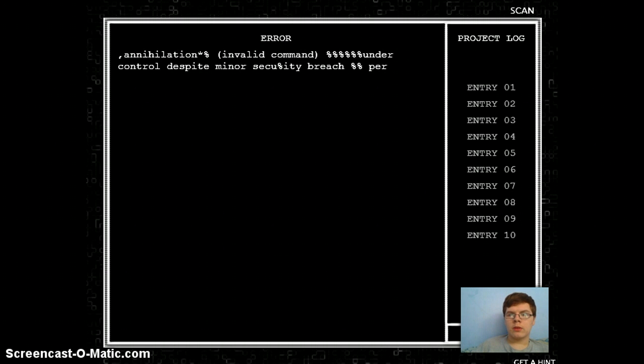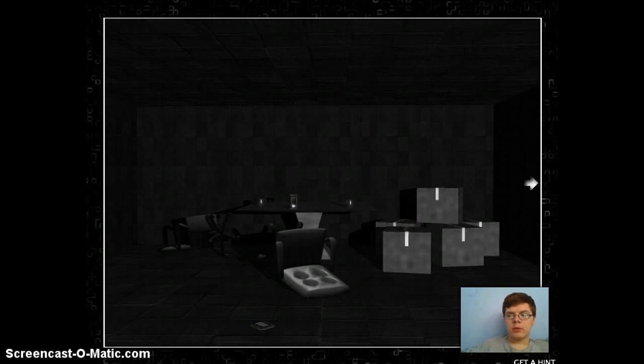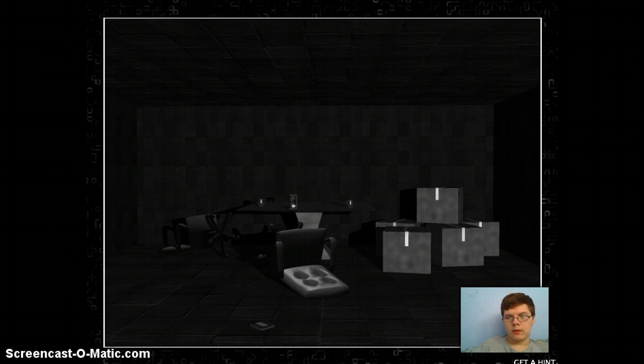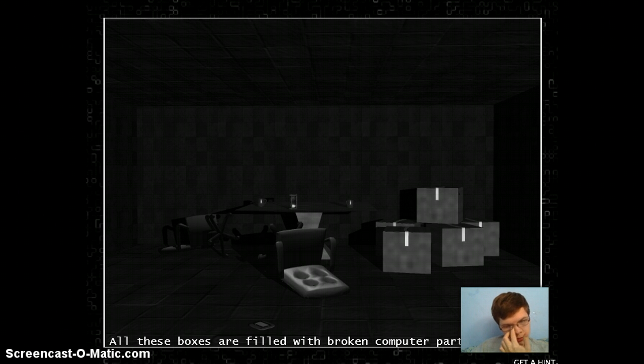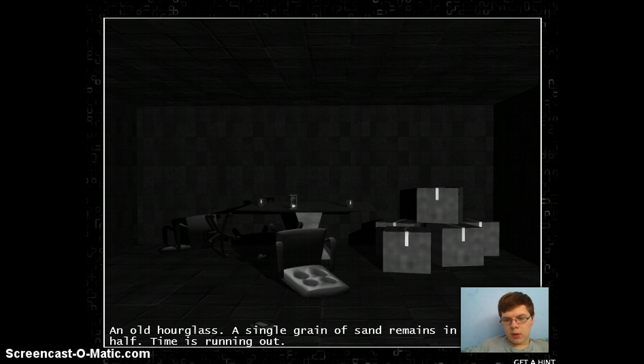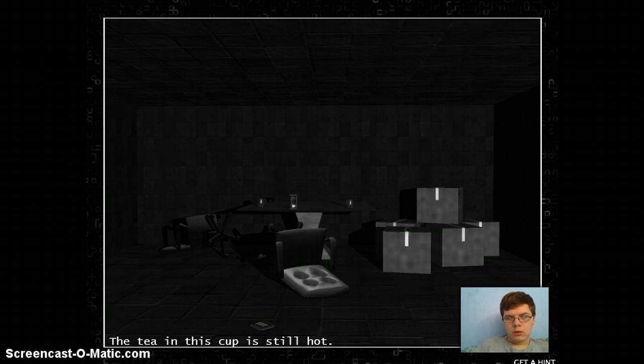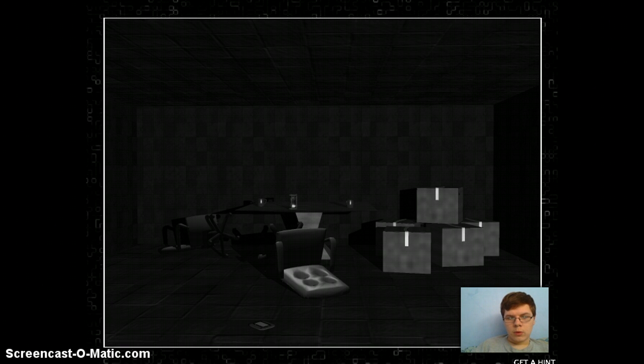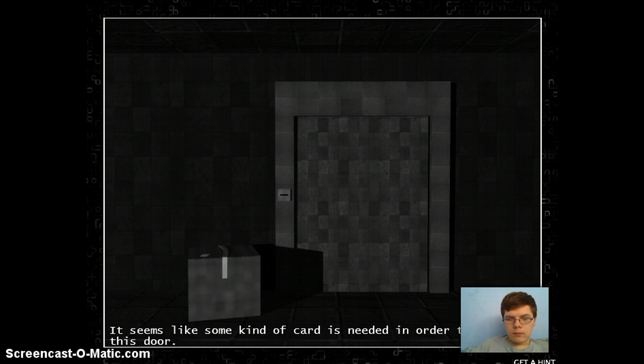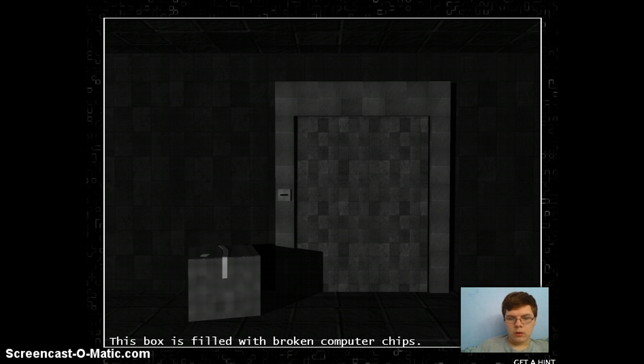I hope I don't have to read this. Why am I scanning? What's that even mean? Get a hint? Really? All the boxes are filled with broken computer parts. An old hourglass, a single grain of sand remains in the upper half. Time is running out. It seems like some kind of card is needed in order to, whatever.